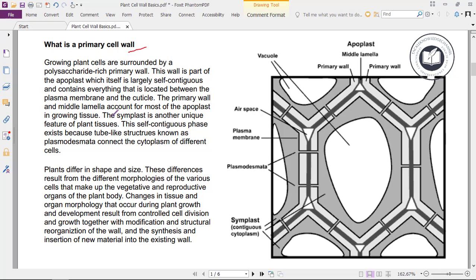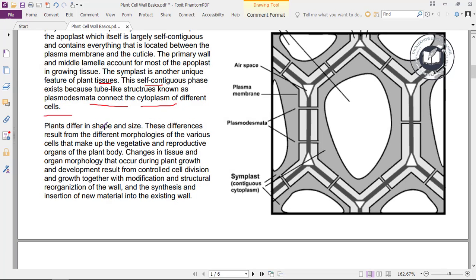The primary wall and the middle lamella account for most of the apoplast in growing tissue. The symplast is another unique feature of plant tissues. This continuous phase exists because tube-like structures known as plasmodesmata connect the cytoplasm of different cells.